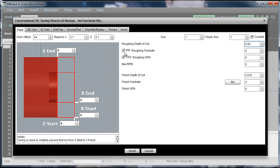I'm going to use an inch per revolution feed rate instead of specifying inches a minute. And so that box is checked. I'm going to go 0.005 of an inch per revolution.